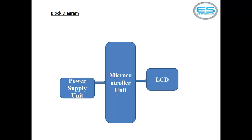For this conversion you need so many sections as step down transformer unit and rectifier and filters and regulator. Then you can take your constant voltage by doing this AC to DC conversion.